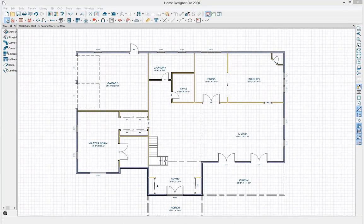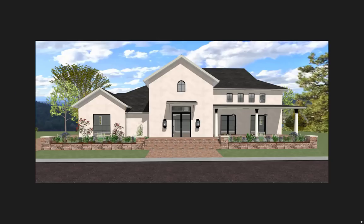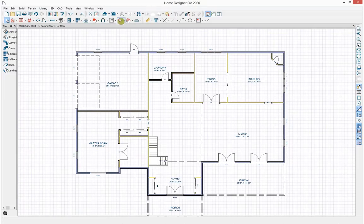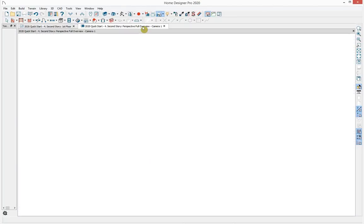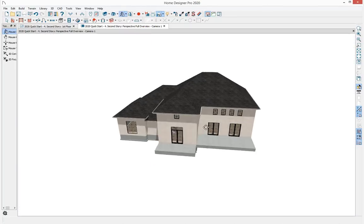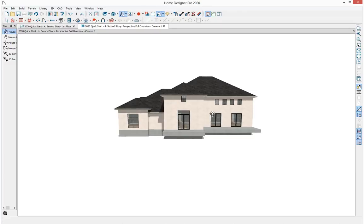Moving back down to the first floor, I'd like to begin drawing the roof. Looking at the reference image, there are gable roof planes, a Dutch gable on the right, and some custom porch roof planes. Back in the program I'll take a 3D camera view. The roof is building automatically since auto rebuild roof is turned on — this is just the default roof out of the box.